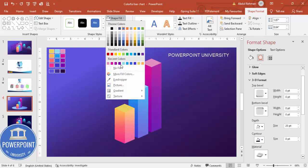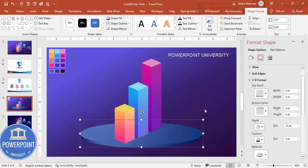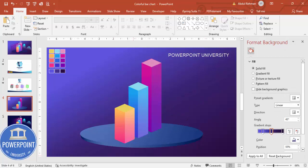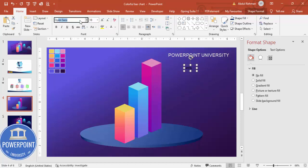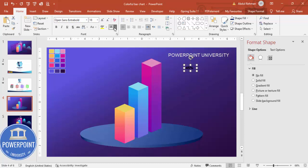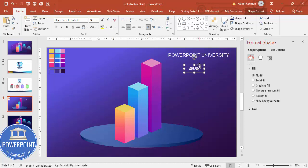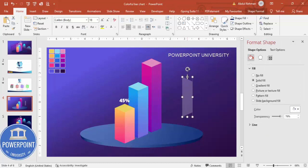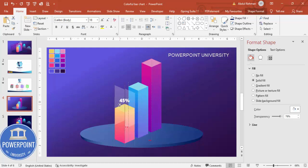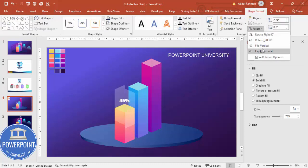Once the platform is done, add percentages using Insert Text Box. Type something like 45%, choose a font such as Open Sans Extra Bold, set it to white and center aligned, then increase the size and position it on the bar. You can also add a light highlight effect by copying and pasting the text or shape.